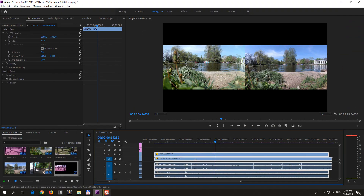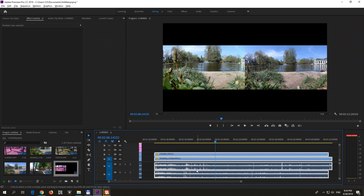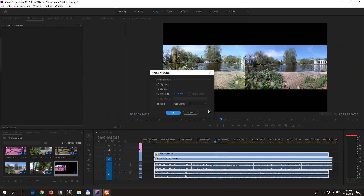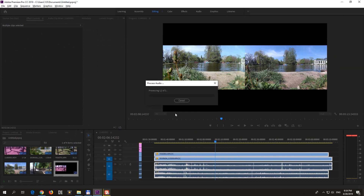So to synchronize two videos using the audio, select both of them, right-click on any of them and go to Synchronize. After clicking Synchronize, make sure audio is checked and click OK.